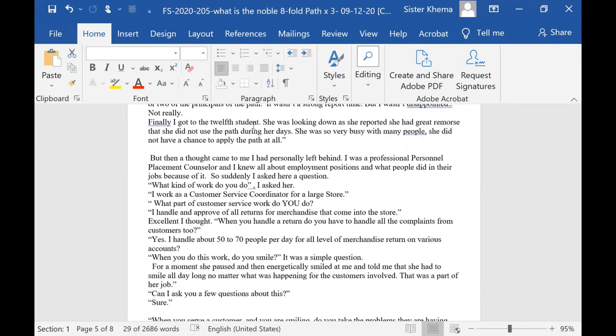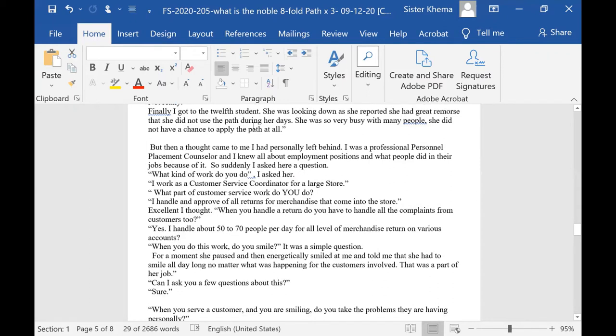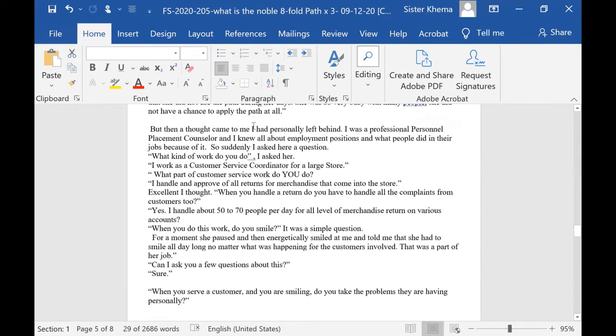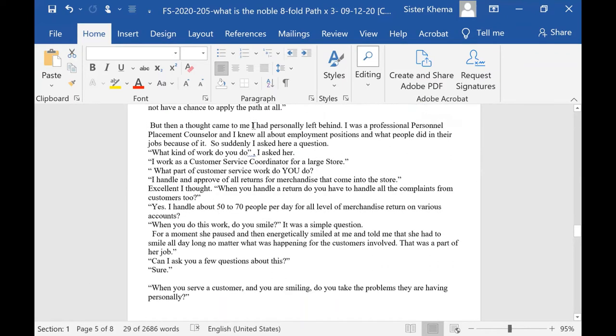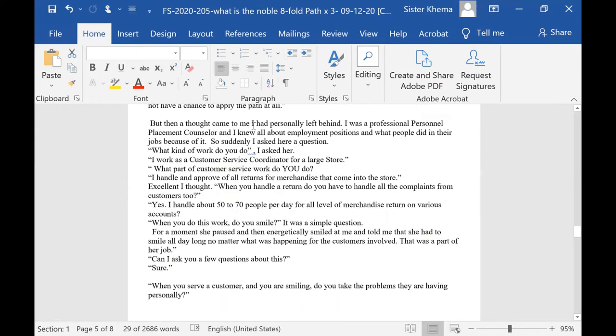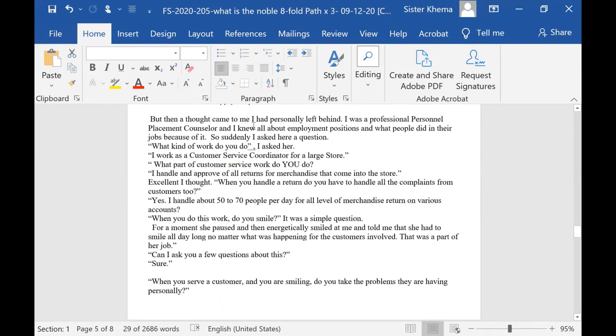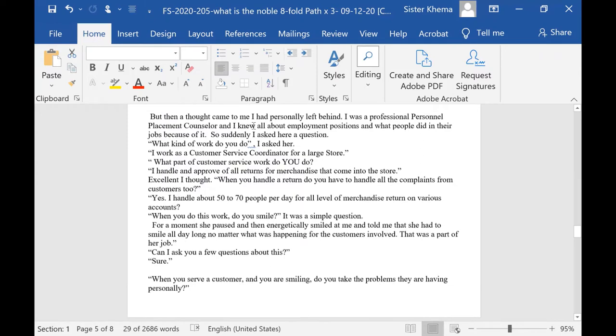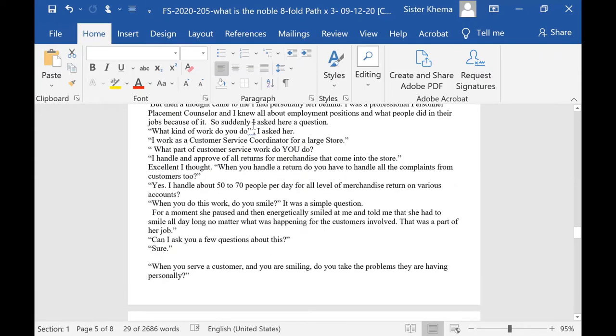But then a thought came to me. You could call it intuition, if you want. A thought came to me. I had personally left behind - I was a professional personnel placement counselor. And I knew all about employment positions and what people did in their jobs and so forth. I remembered something about her. So suddenly I asked her a question. What kind of work did you do? I asked her.